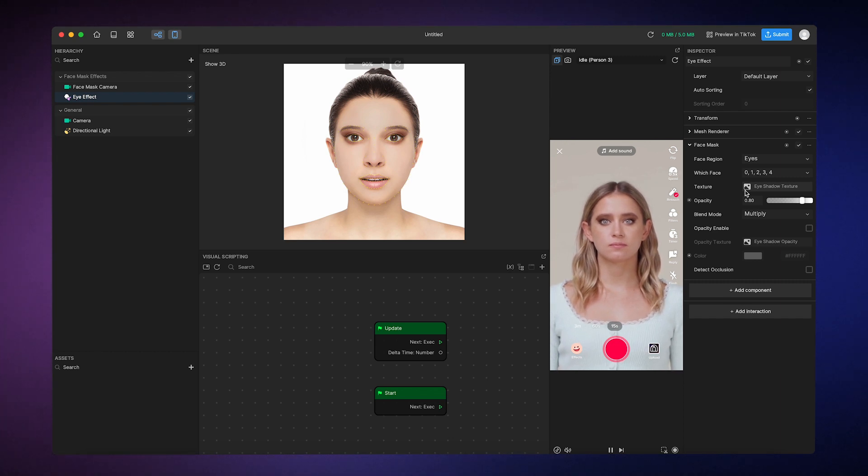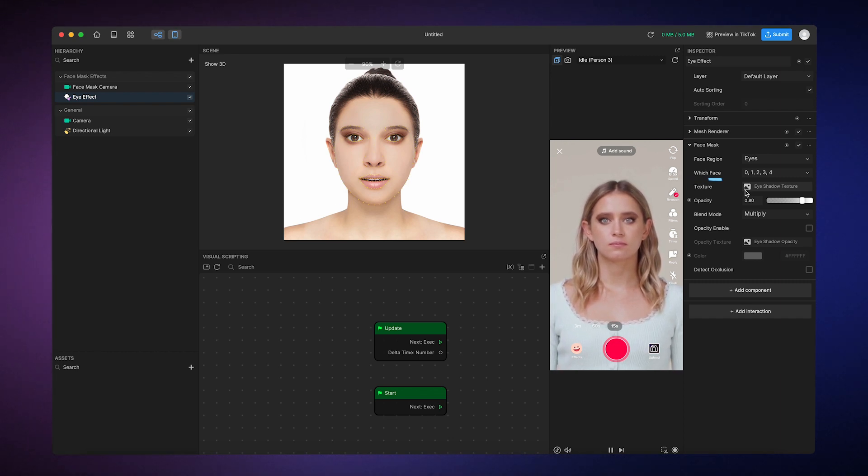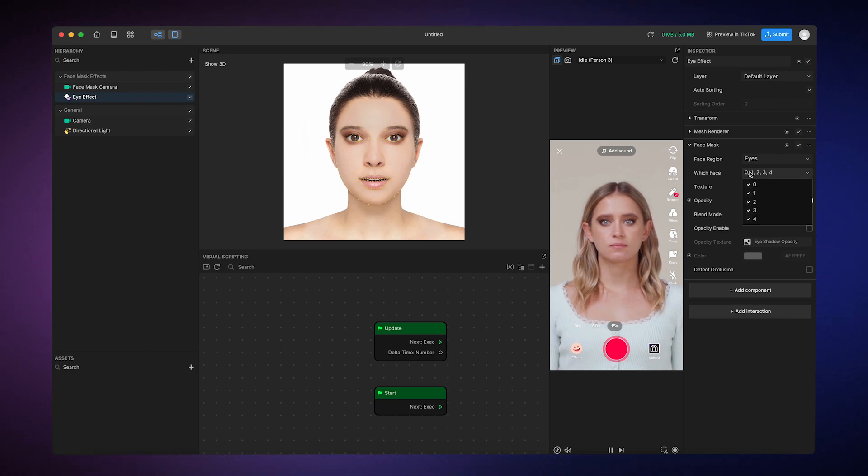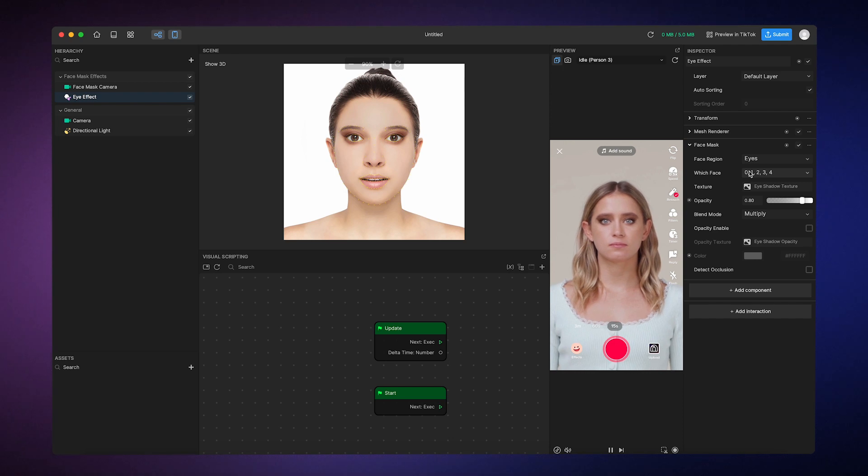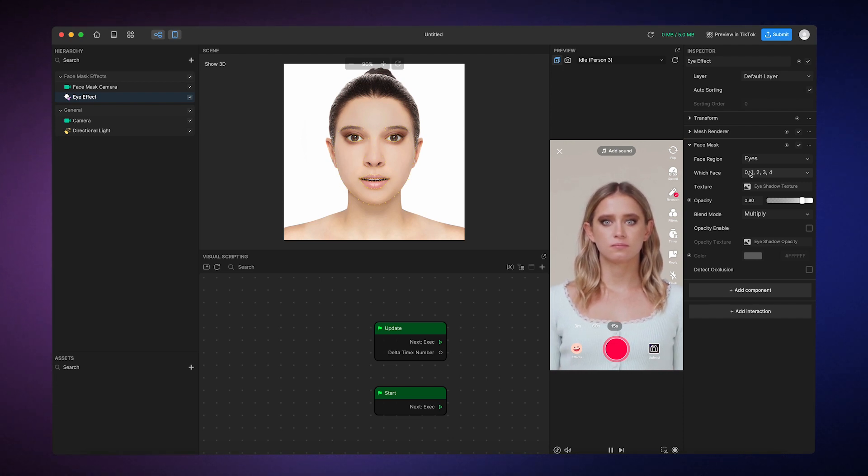There's also this property called which face. That tells Effect House which face to apply the effect to if there are multiple people in the effect. I only have one person in the effect right now, so we can leave it alone.